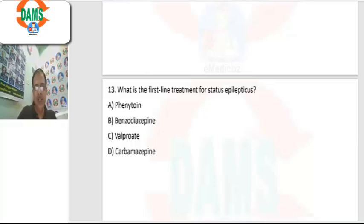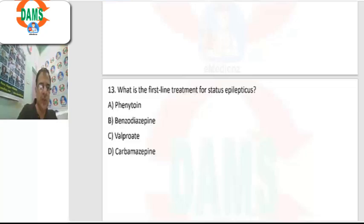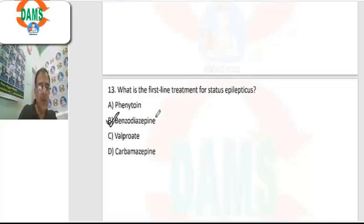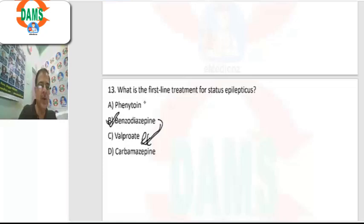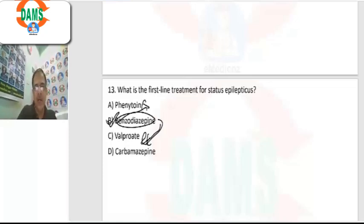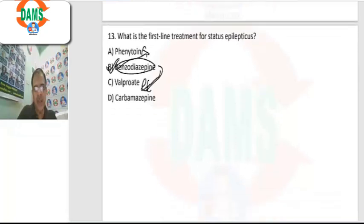Question 13: first-line treatment for status epilepticus. The first drug to give is always short-acting benzodiazepines. If there is no relief with benzodiazepines, then we go to other drugs like intravenous valproate or phenytoin. But always start with benzodiazepines first.